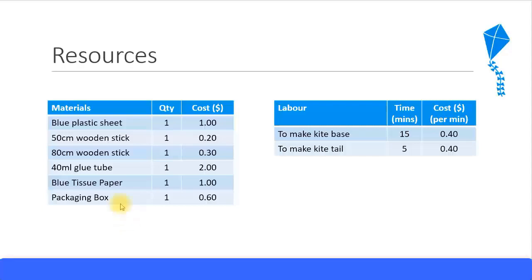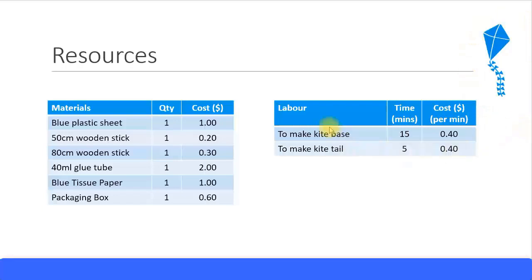Let's see in the system that we have to create all these materials. These are the required materials and their quantity is given to produce this kite, and the labor as well. Time given and the cost per minute is also given.